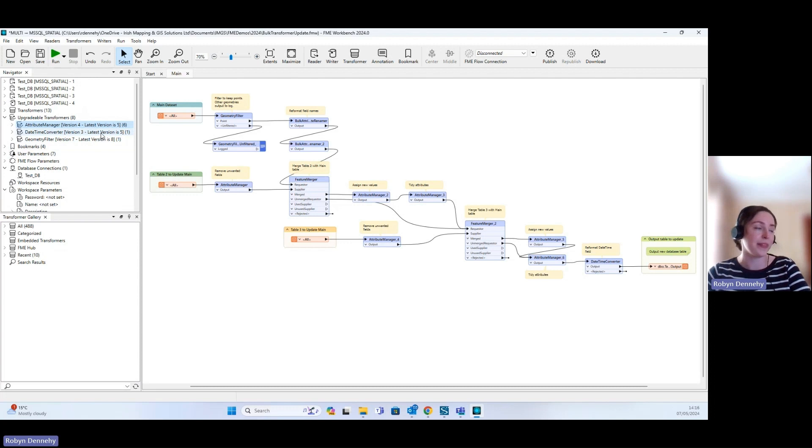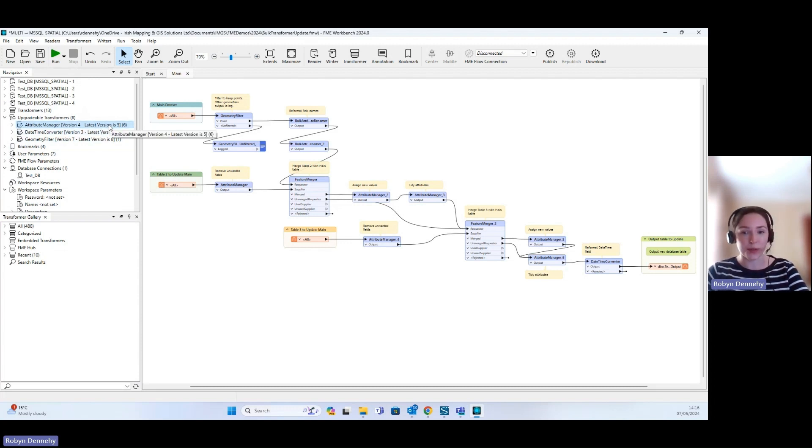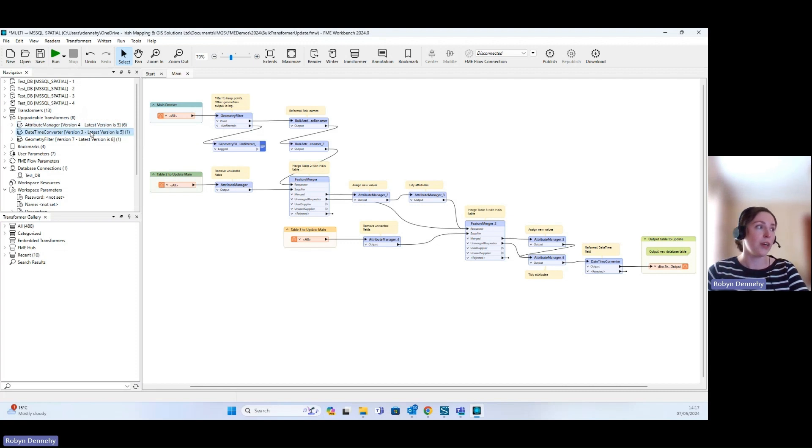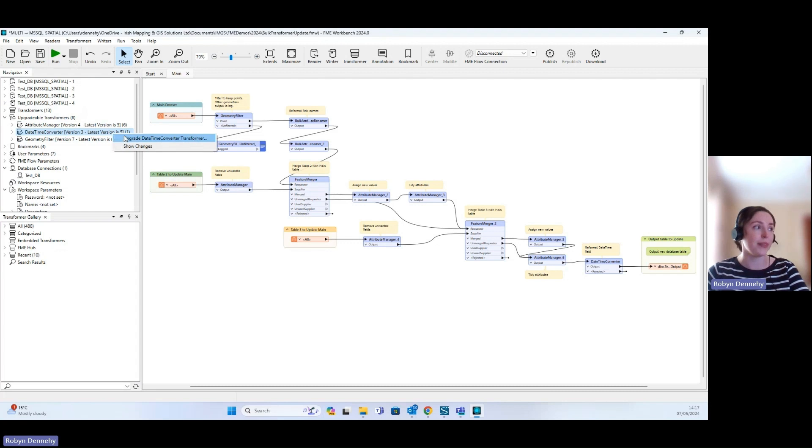Now if we wanted to upgrade transformer by transformer, we could do that by right clicking and going Upgrade All Attribute Manager transformers. Or if we just wanted to do the Date Time one because there was more that we wanted to look into in the Attribute Managers, we could do that as well.